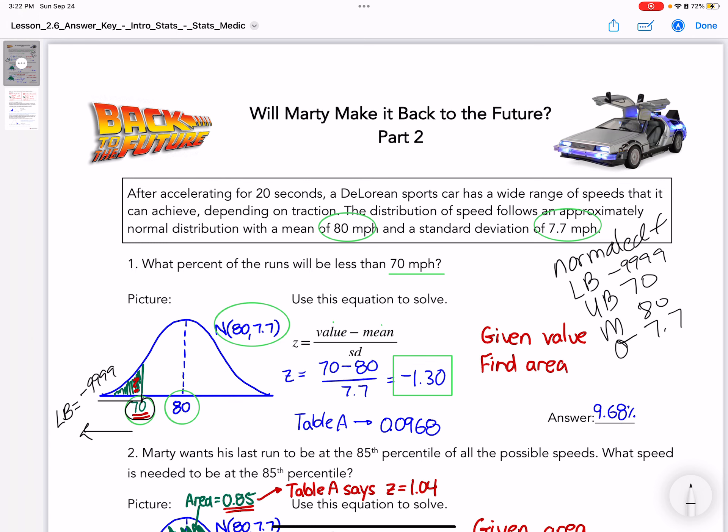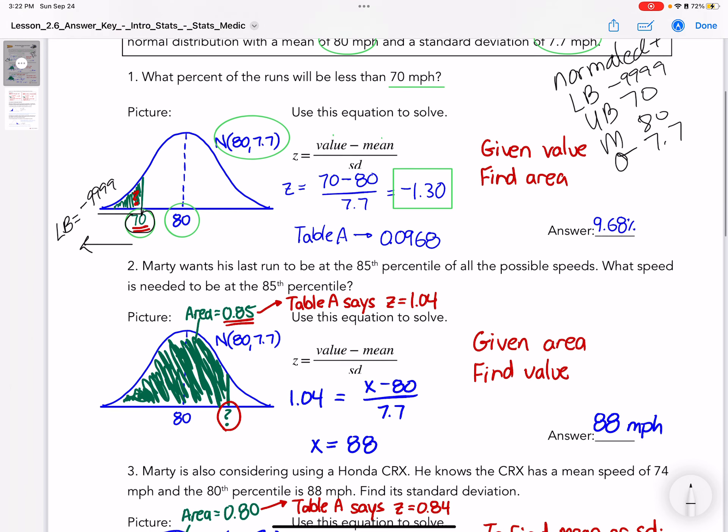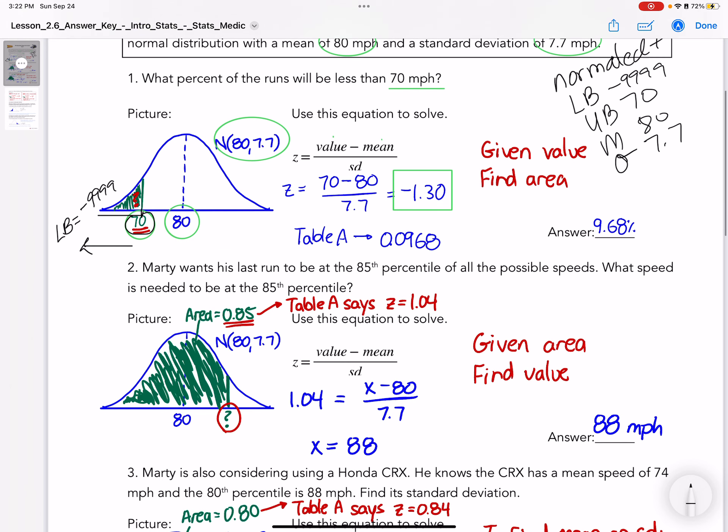Let's look at what we're going to do today. Today we're going to do the opposite. I reviewed how to take values and find a percentage. Now I'm going to give you a percentage and we're going to look for values - we're going to go backwards. First I'll show you how to do it with the chart, and then I'll transition to the calculator.